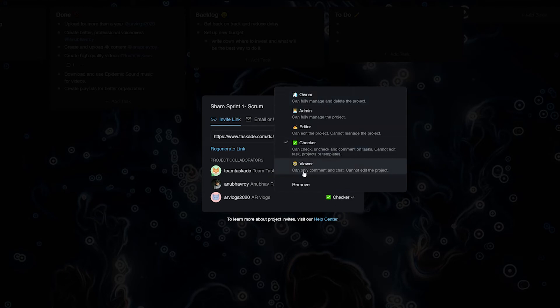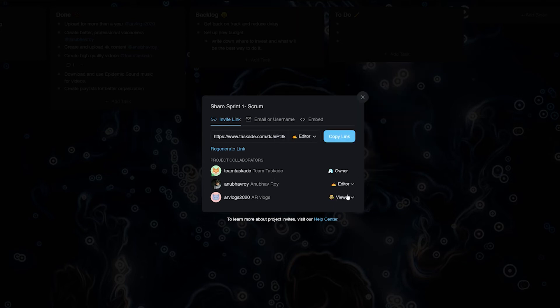The fifth is Viewer. As the name suggests, a viewer can only comment and chat in projects, and cannot create or edit projects or templates in the workspace.